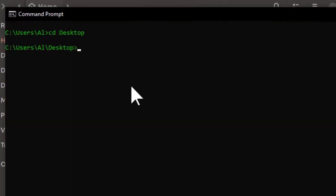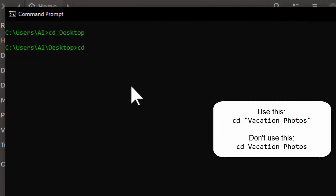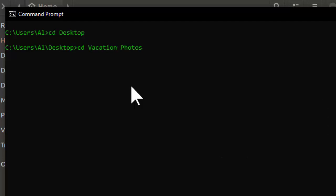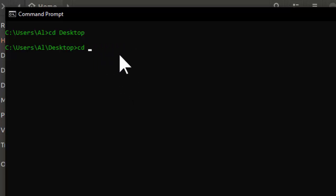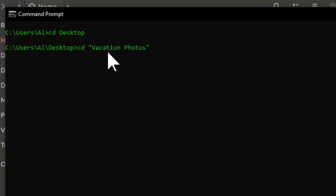Now if a folder has spaces in its name, you want to enclose the name in double quotes. For example, 'cd "vacation photos"'. Otherwise, the terminal will think you're supplying two different command line arguments. Probably the easiest thing to do is just use tab completion to have the terminal automatically add those double quotes.